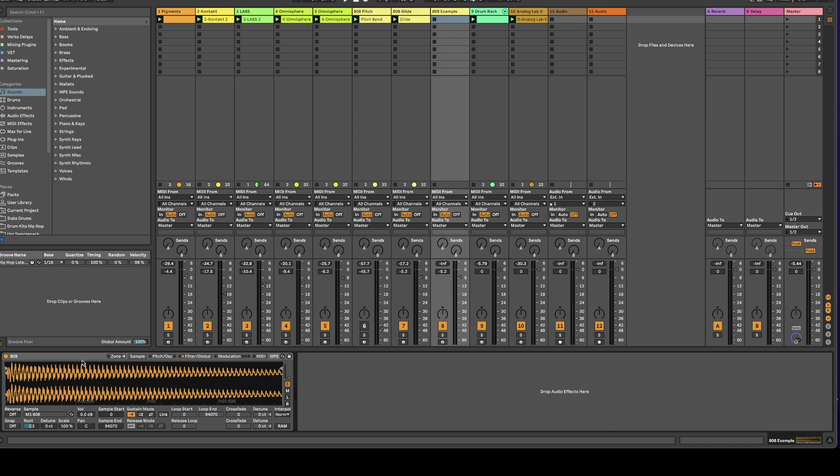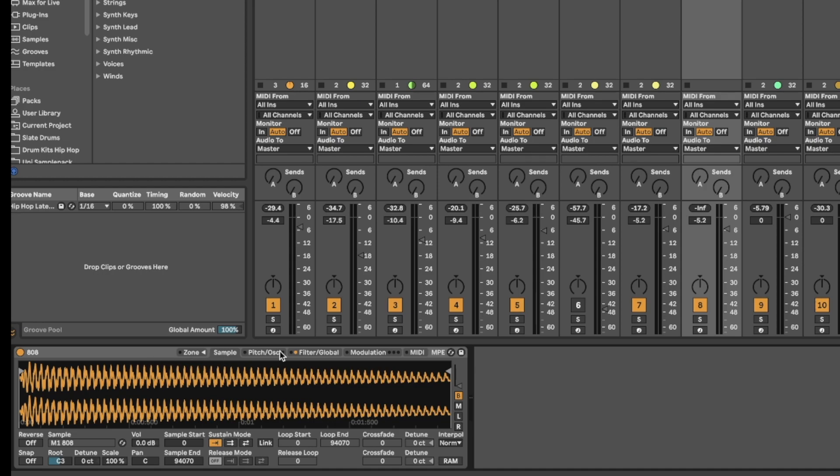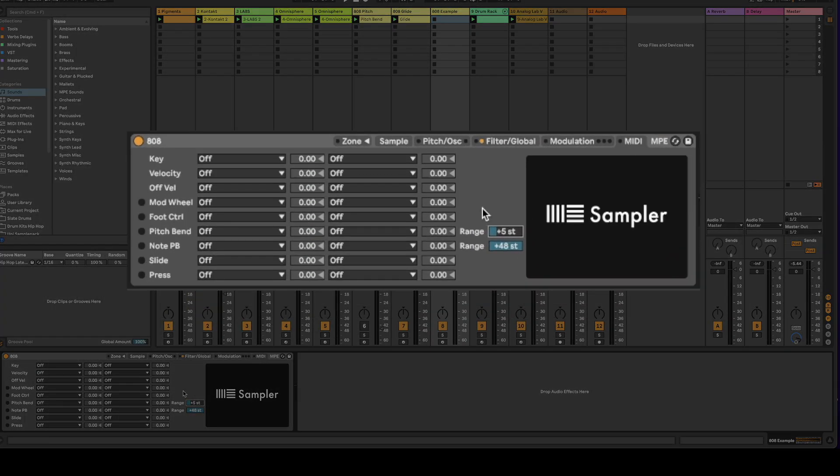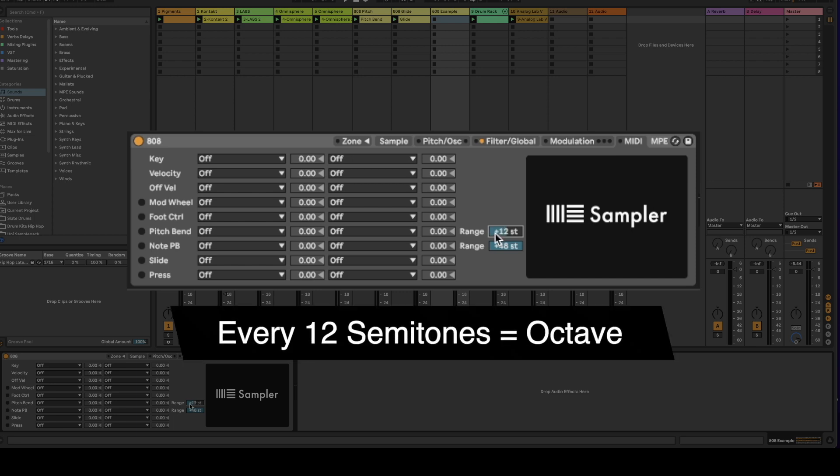So the first thing that I do is I set up my sample in the sampler. I don't use simpler I use the sampler for this. So I come over here to the MIDI tab and I come over here to range. I only want my range to be one octave. If you want it to be two you can do two. In order to choose one range you just do 12 semitones.